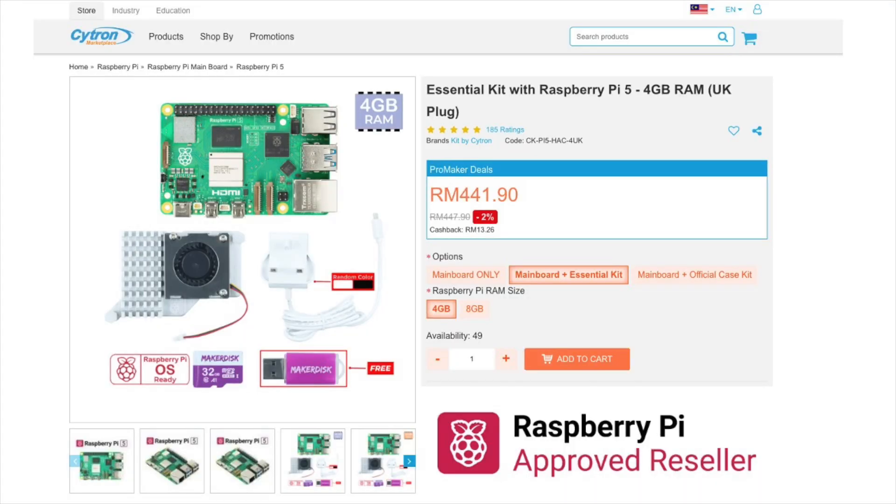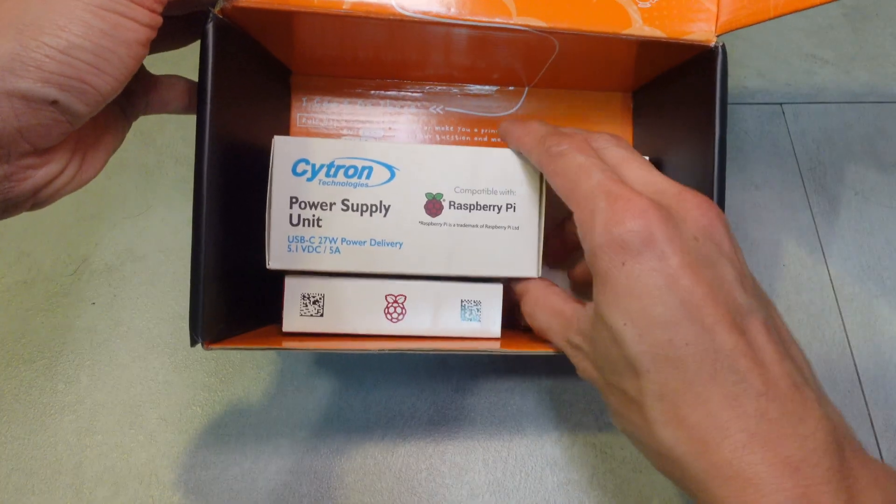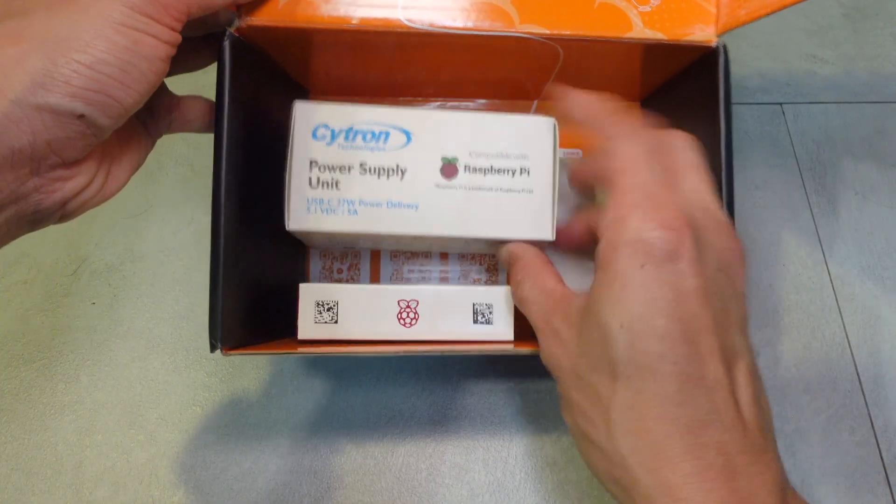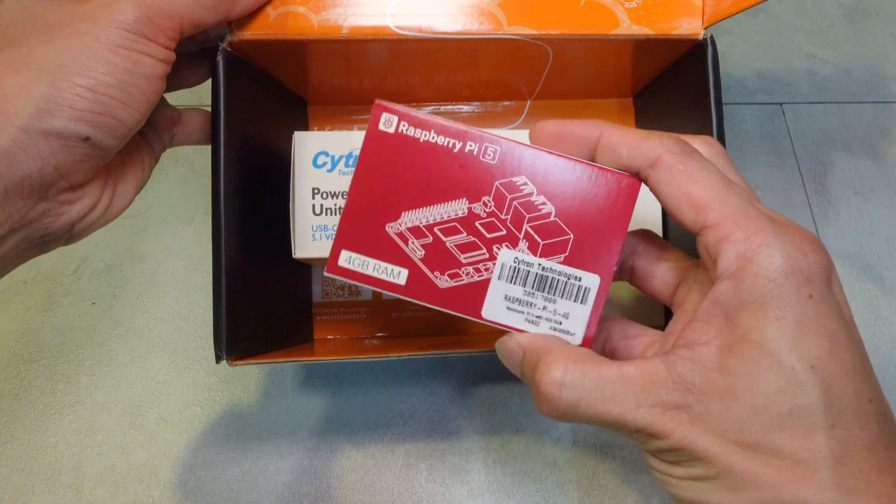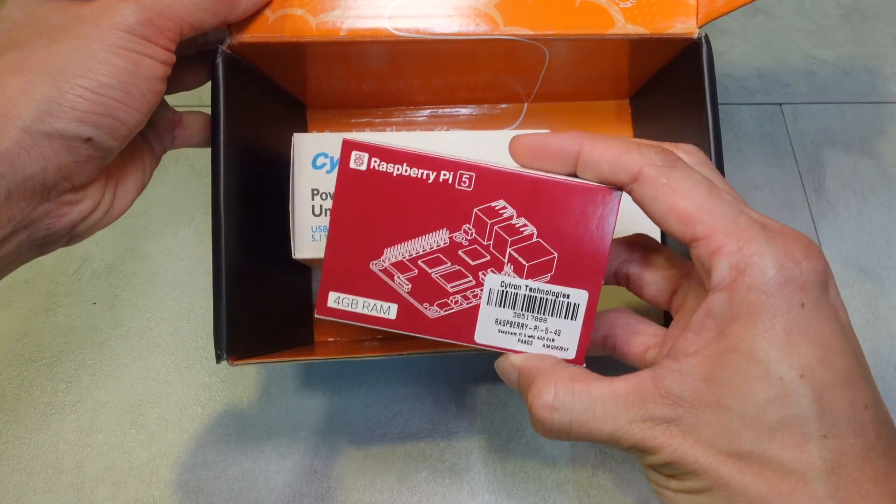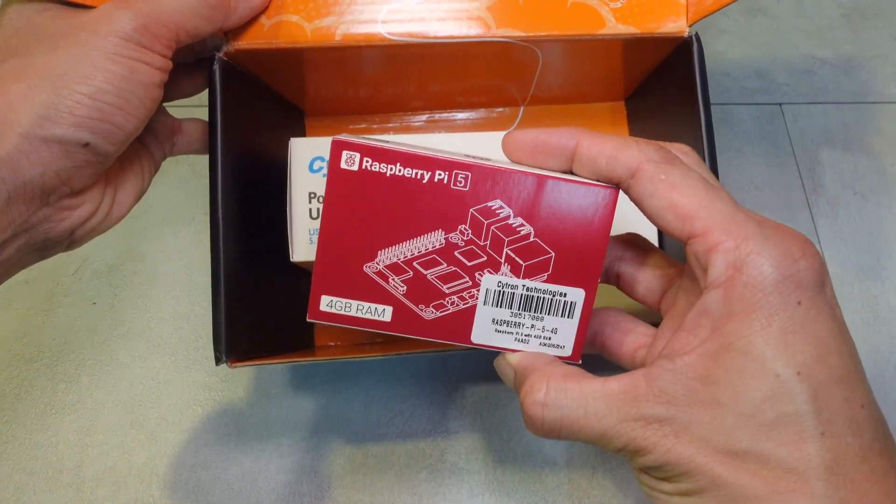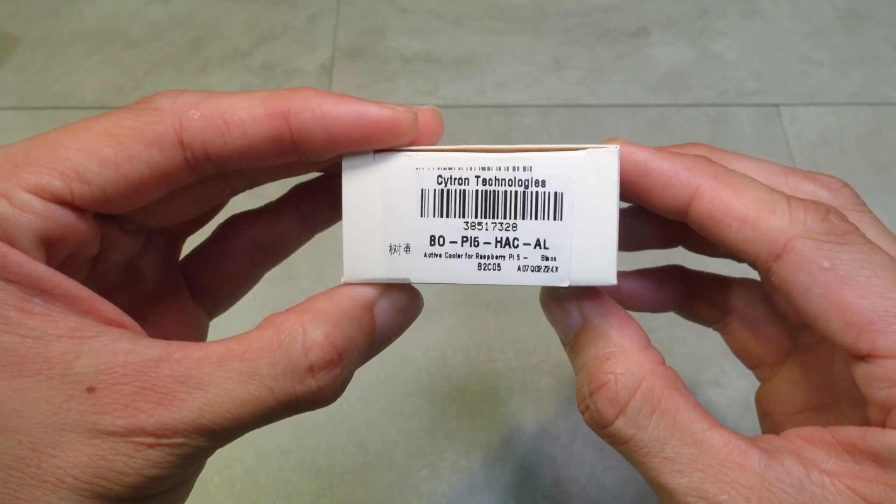I got this 4GB Raspberry Pi 5 with the essential kit from Cytron for under $100 USD, so it's shipped with this power supply unit of course for the Raspberry Pi 5 and also the active cooler which is third party but is compatible.